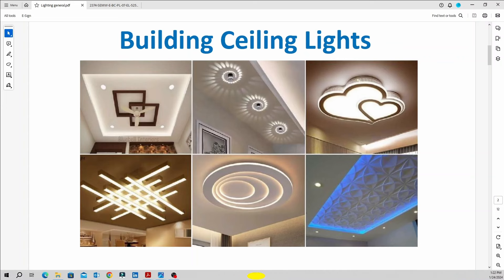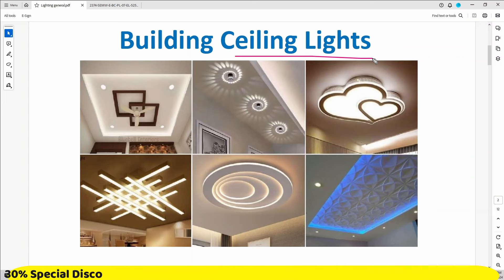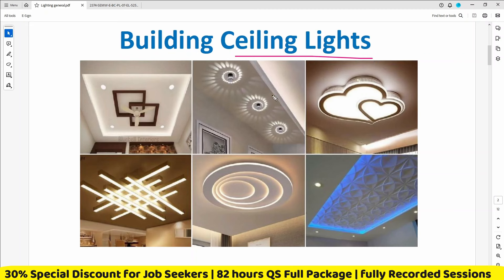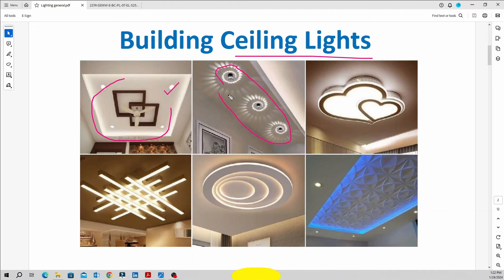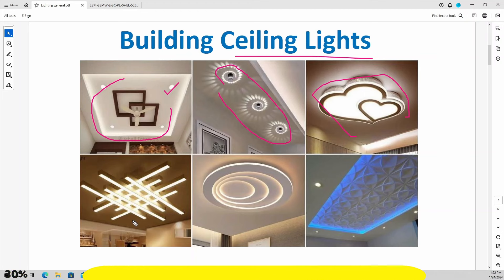We are going to talk about ceiling lights — that is one type of lighting. There are different types of lighting, and ceiling light is one of them.